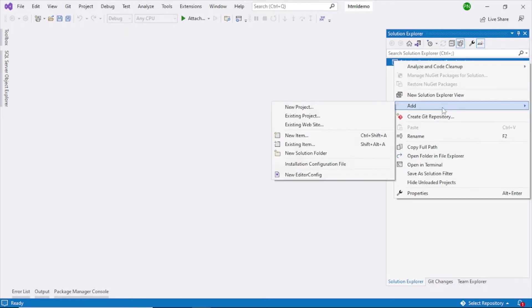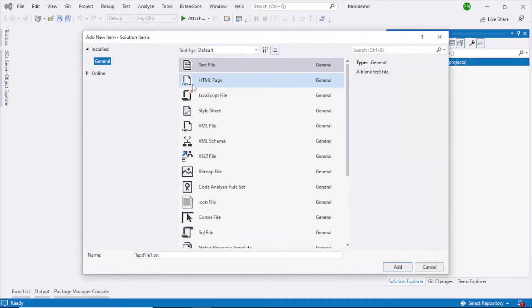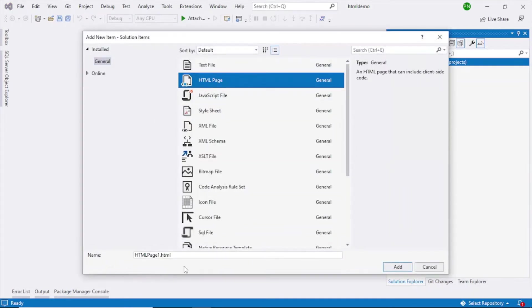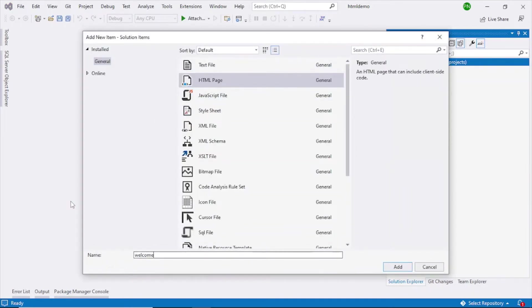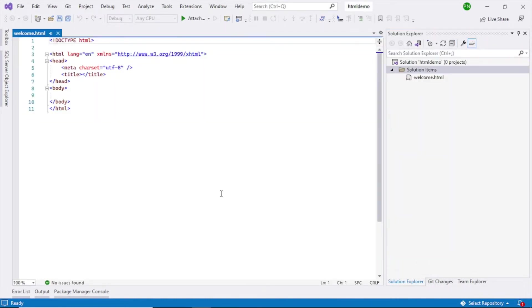Right click this, add and new item. Here select the HTML page, give a name. I'll give it welcome. Now a default code has been added by Visual Studio.